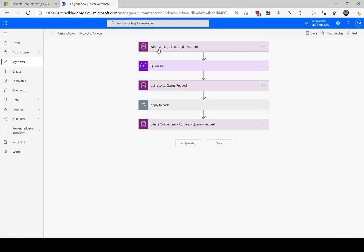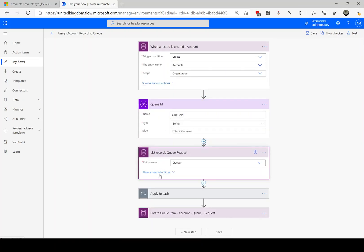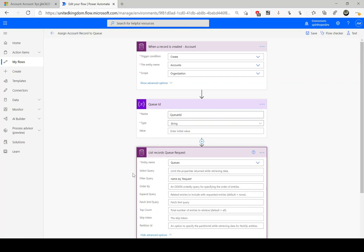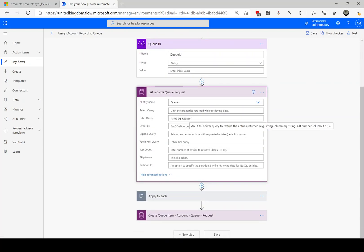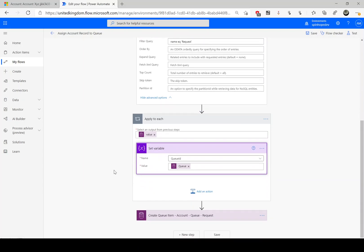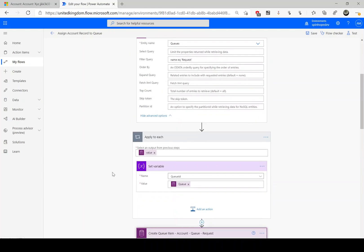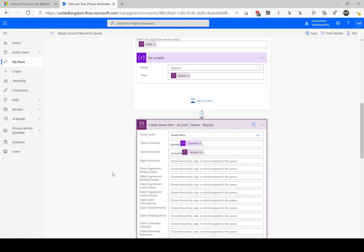So this is how we can assign a record to a particular queue using Power Automate. To review: we set the trigger, then initialized a variable, then filtered the queue name using 'name is equal to request' — because 'request' is my queue name — and inside the loop we set the queue ID value. Finally we created the queue item, assigning the queue ID and the regarding ID — which in this instance is the account. Thank you for watching.